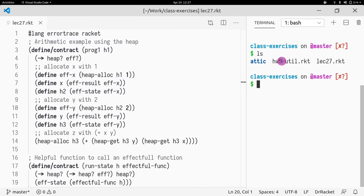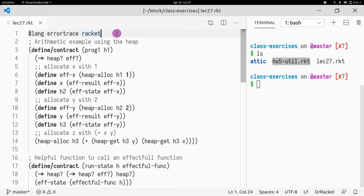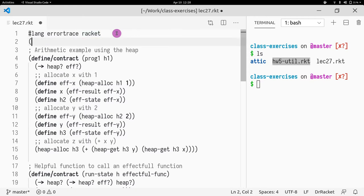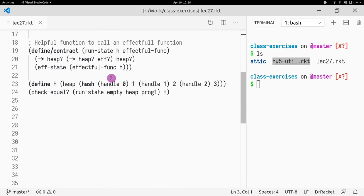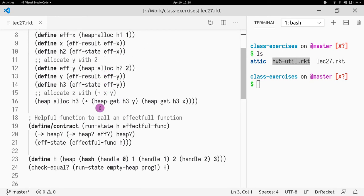I'm going to be using homework5util for this exercise, so I'll require it.